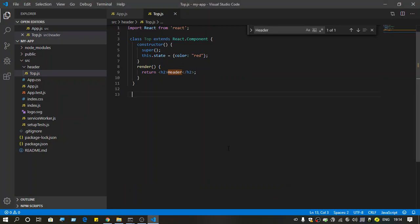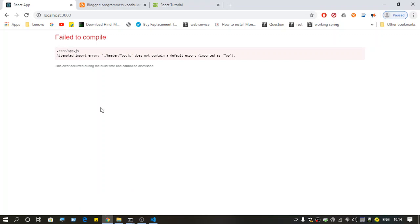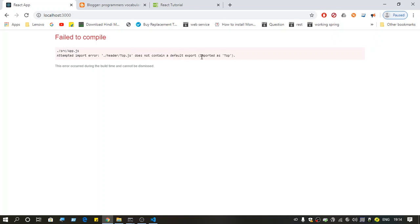Hello everyone, welcome back to the channel. This video is about the error 'attempted import error: [file name] does not contain default export imported as...'